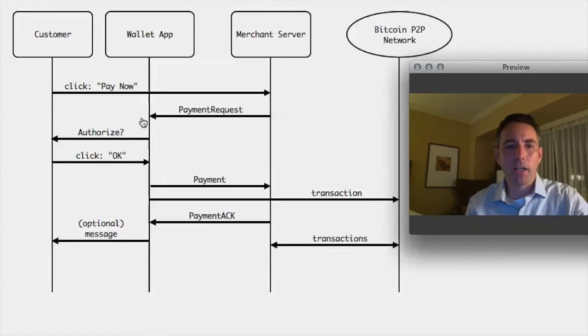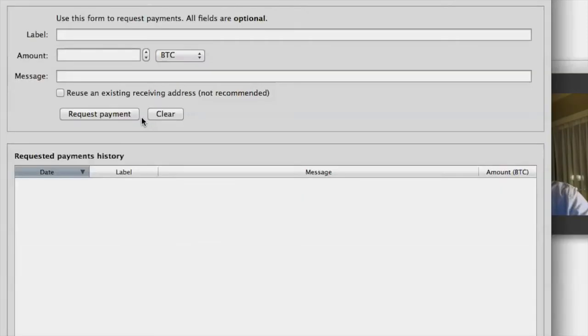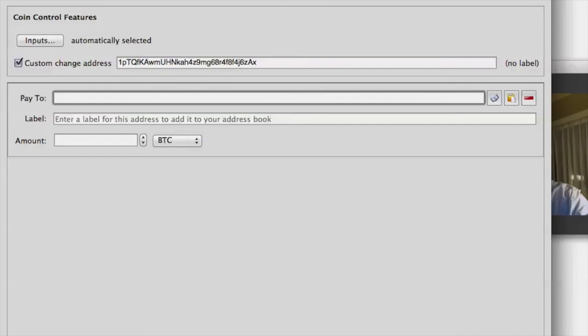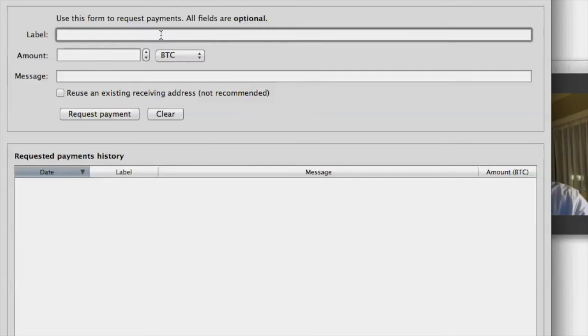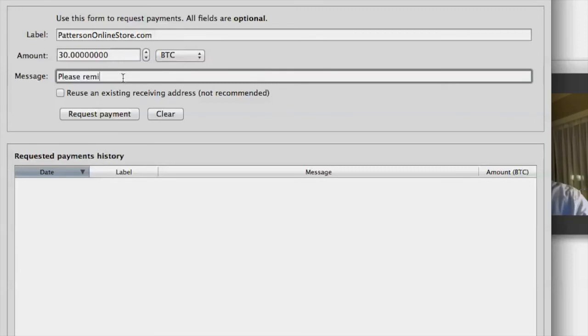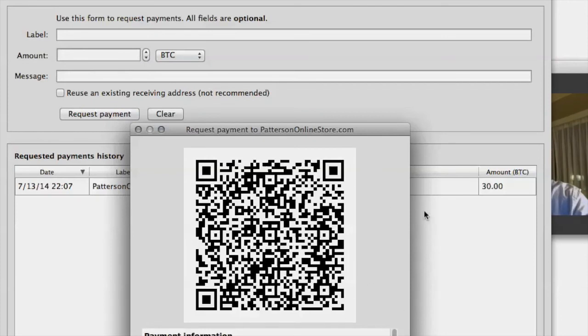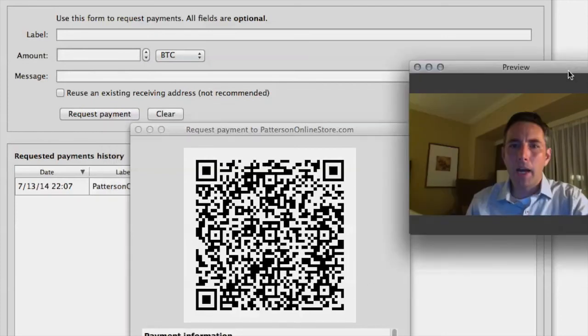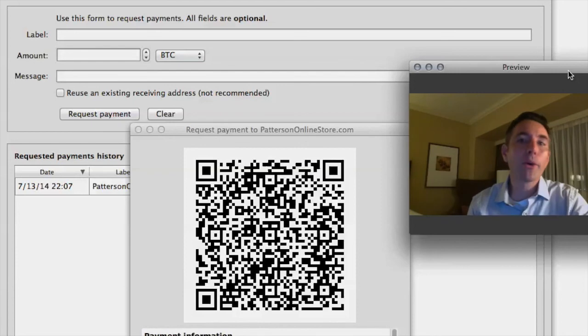If you go to the current client now, you can see some of this stuff show up. So if I hit send, I can send someone a Bitcoin, but I can also make a request to receive Bitcoins. And so I can say, this is me, or this is the name of the address I want to send it to. I want to request 30 Bitcoins. Please remit your Bitcoin for the alpaca socks you ordered. And if I request that payment, right now,